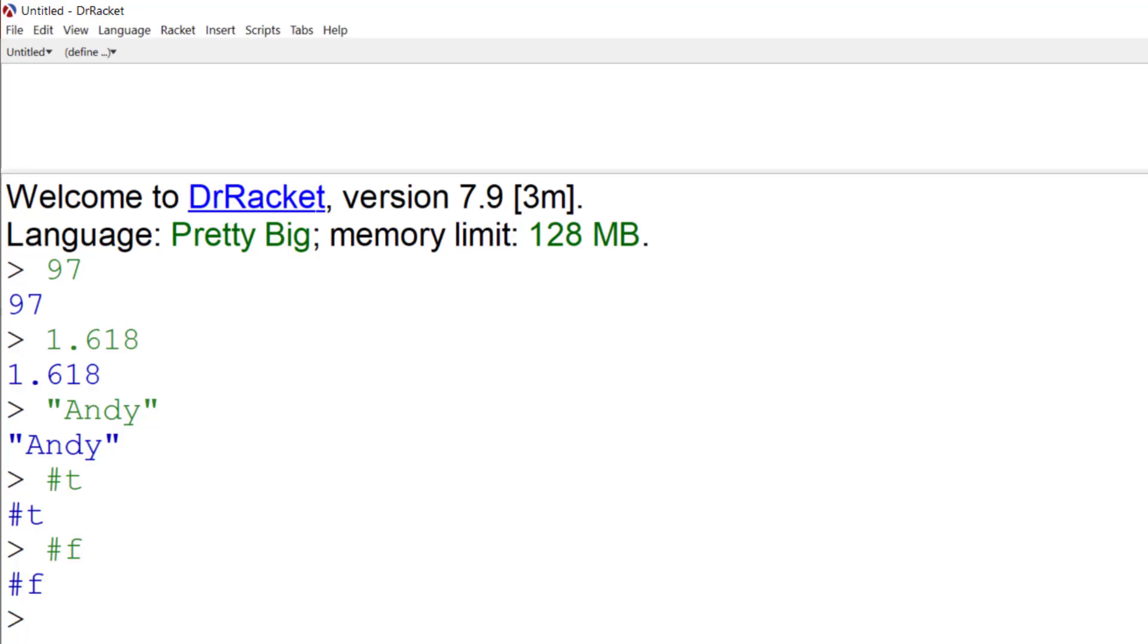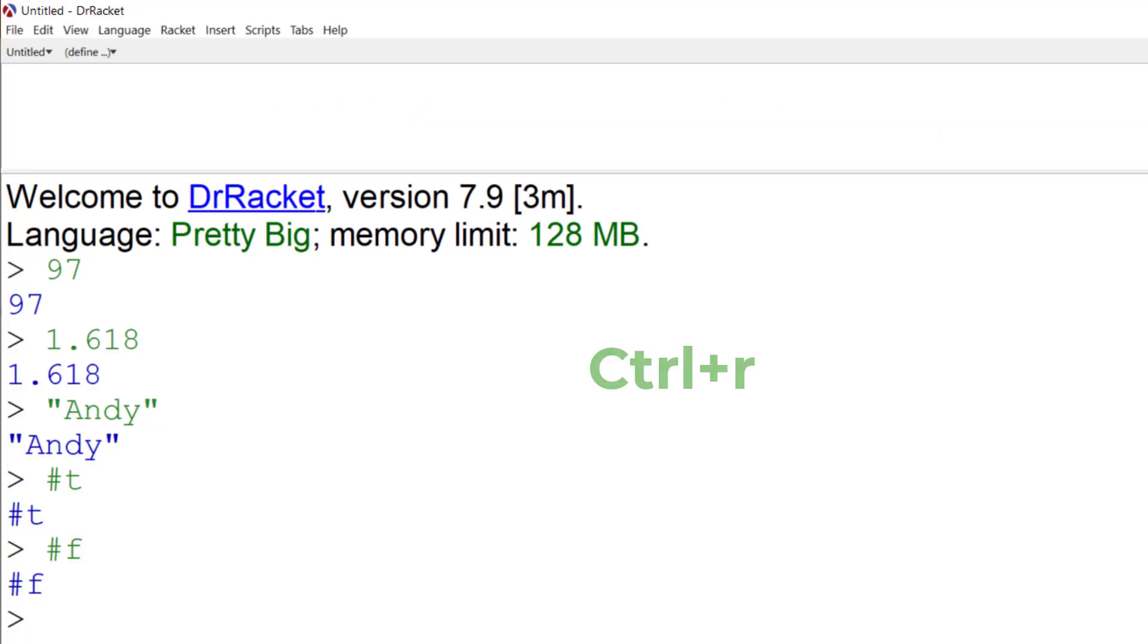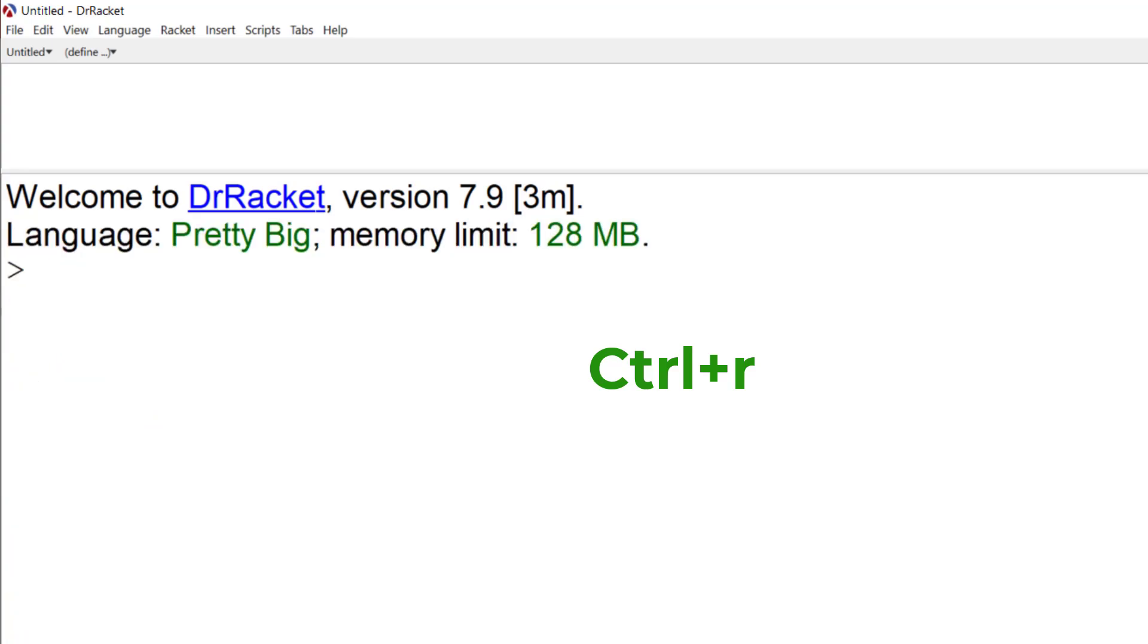Well, first of all, I'm going to get rid of what's on the screen here. And I'm going to do that by ensuring that the top window, the definitions window, is empty. And then I hit Control and R. Control and R clears the bottom window, because we've run nothing. So now let's create a list.